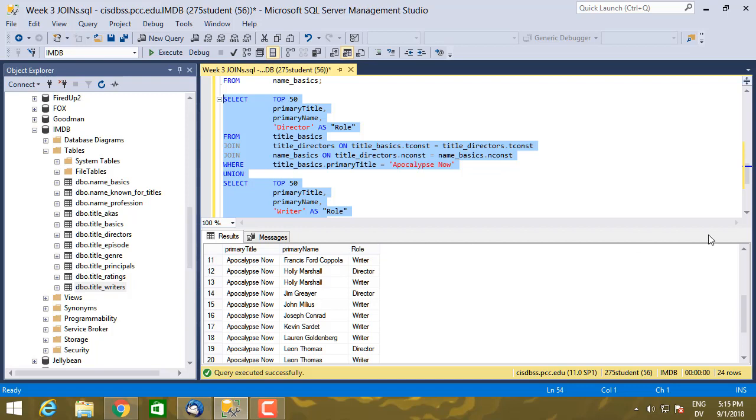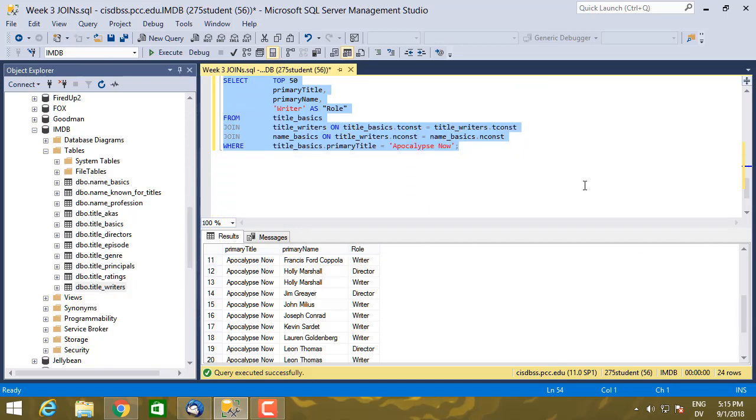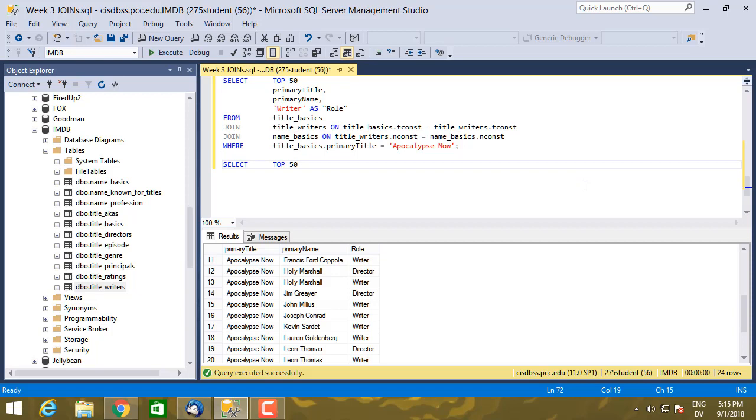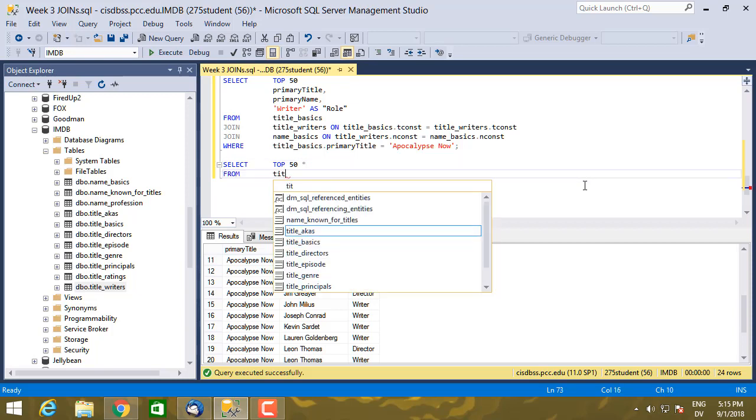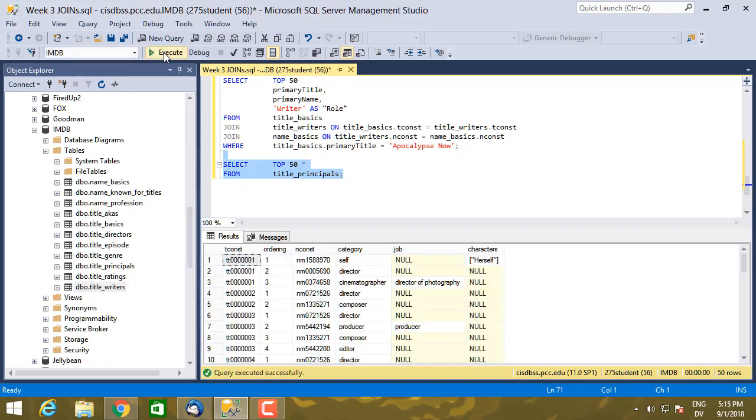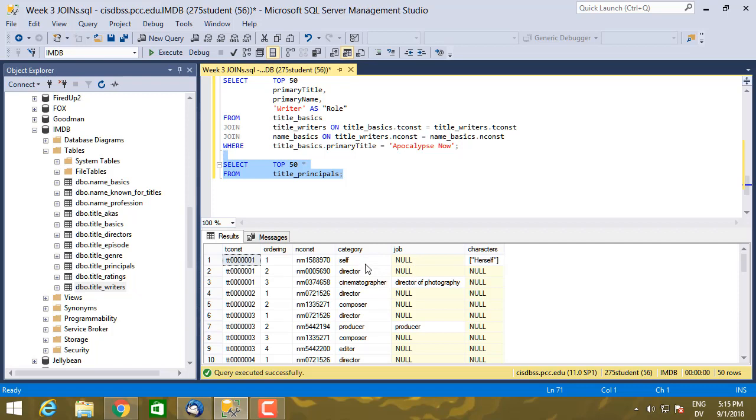And then if I had another table like title_principals that I wanted to merge in, let's go ahead and look at title_principals. So this one has a tconst, an nconst, a category. So the person worked on the show and here was their role.